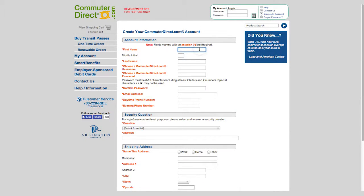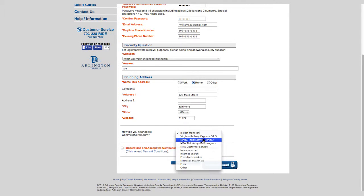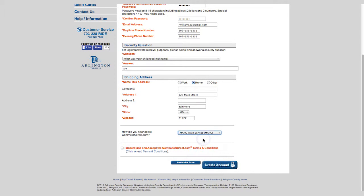You must enter your personal account information. Please note your email address must contain all lowercase characters. When completed, please check the box to agree to the terms and conditions. Next, click the blue button that says create an account.